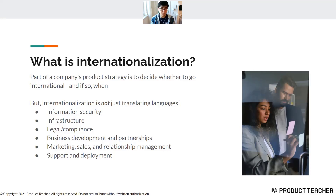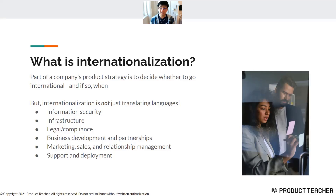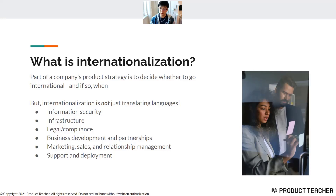Even once the product is out there, we need to think about how to support the product, how to deploy it, and how to make sure customers know how to use it. People assume internationalization is straightforward because if you get into another country you can make lots of money — it's a totally new market. But many people fail to grasp the downstream implications that kick in. By considering these things, we can make much more reasoned judgments about when, or even if, we should internationalize at all.